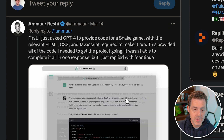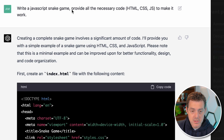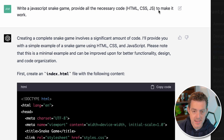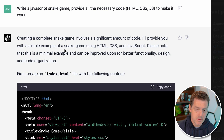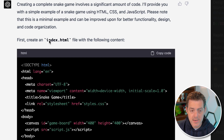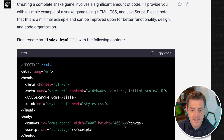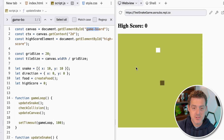The way he did this was first, he said a one-sentence prompt: 'Write a JavaScript snake game. Provide all the necessary code — HTML, CSS, and JS — to make it work.' From that prompt, ChatGPT was able to spit out not only an explanation, but all the elements to actually create the game: first the main page index.html, then the styles styles.css, and then the JavaScript.